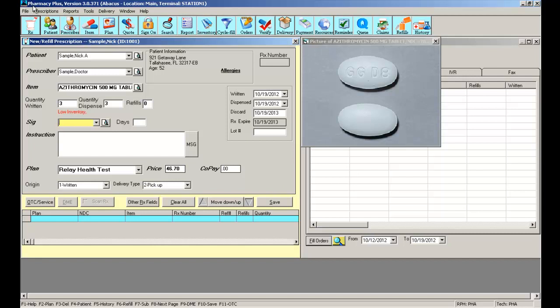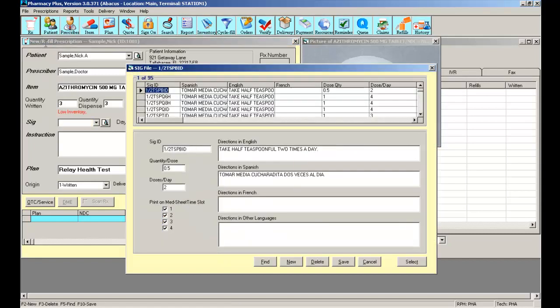Your software will come preloaded with a list of SIGs. You can easily add new SIGs and make modifications to the current SIGs.